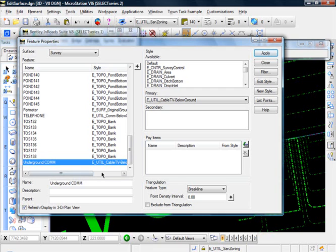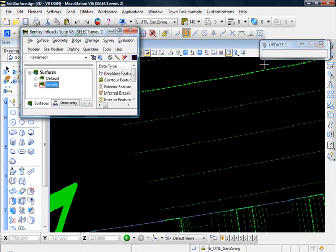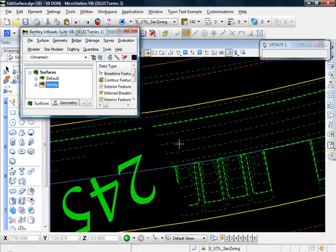And over here you see it's brake line. It probably should have been excluded from triangulation. So we'll do that. Actually, before we do that, let's just do another little exercise here.